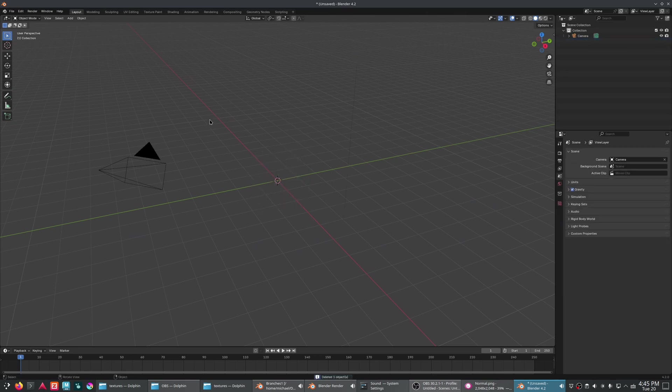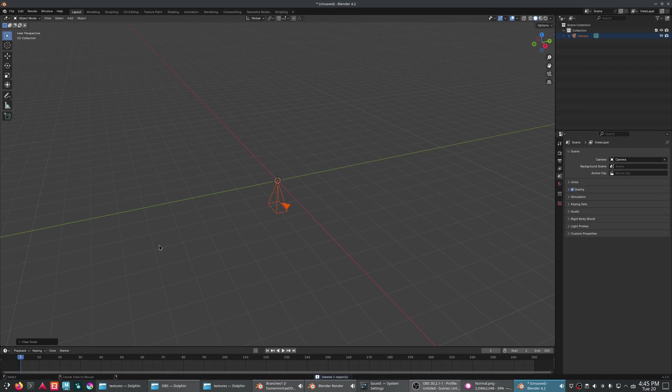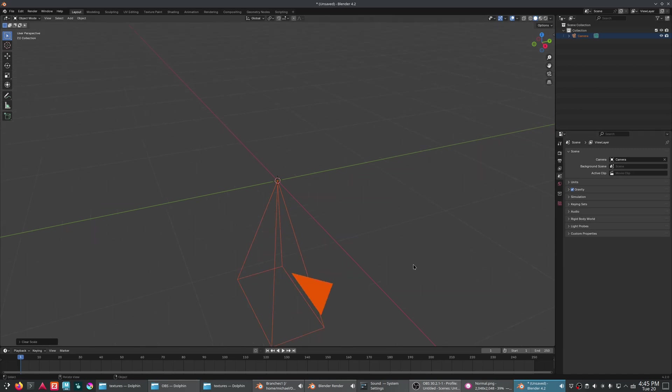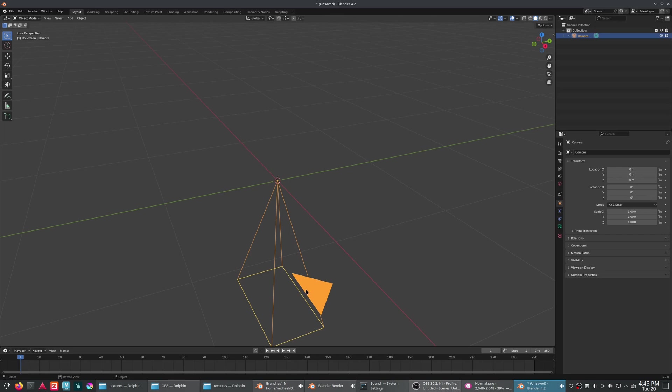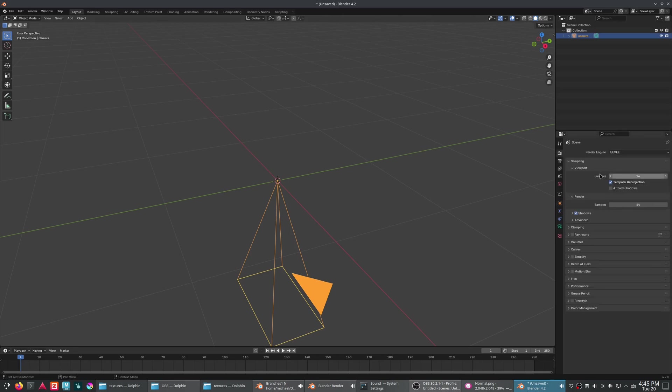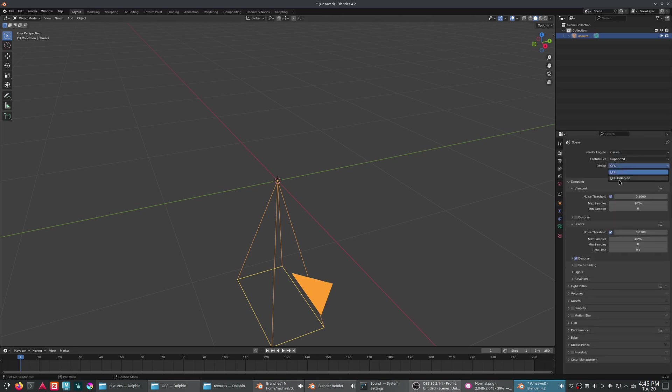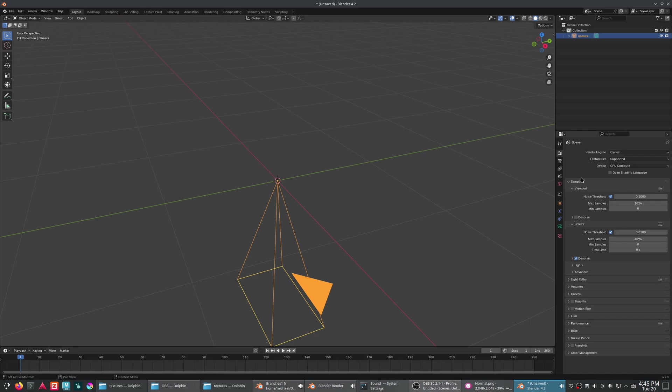We can just clear out our scene here, reset our camera, Alt-G, Alt-R, Alt-S. We're going to point it down and we're going to make an orthographic camera here. So first of all, let's just set it to be, we're going to use cycles here.